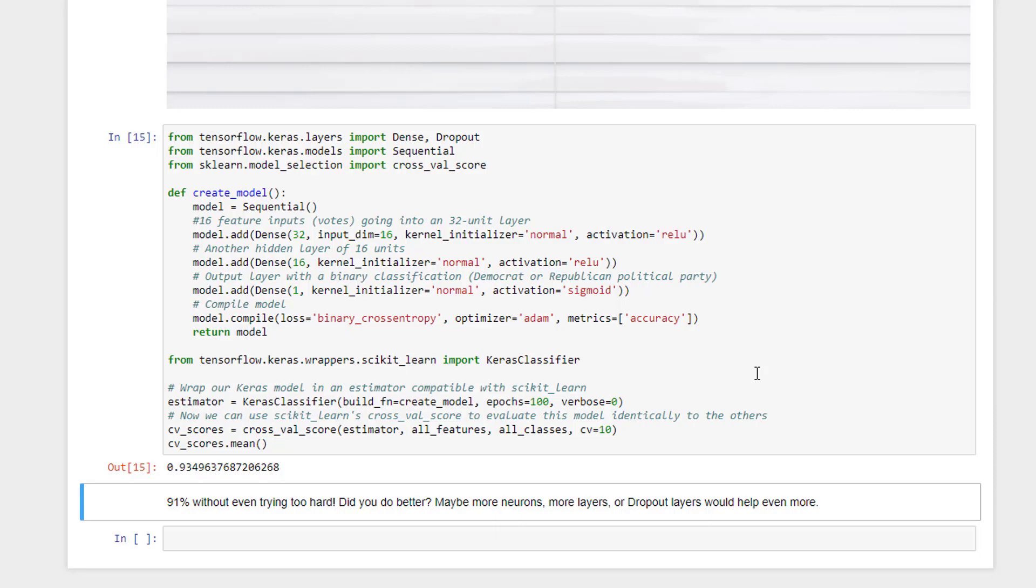That's without even trying too hard. We didn't really spend any time tuning the topology of this network at all. Maybe you could do a better job. If you did get significantly better results, post that in the course here. I'm sure other students would like to hear about what you did. So there you have it. Using Keras for a more interesting example, predicting people's political parties using a neural network and also integrating it with scikit-learn to make life even easier. That's the magic of Keras for you.